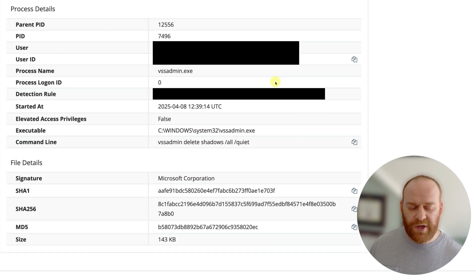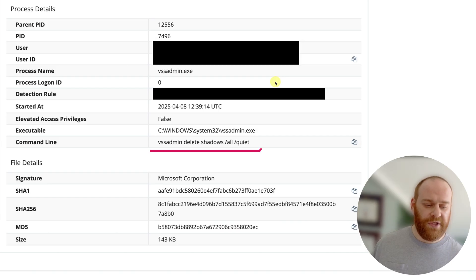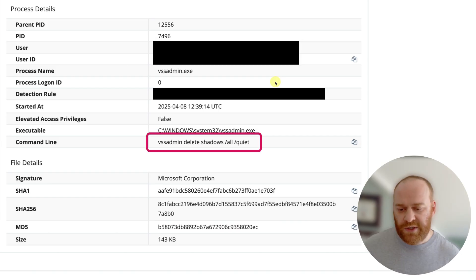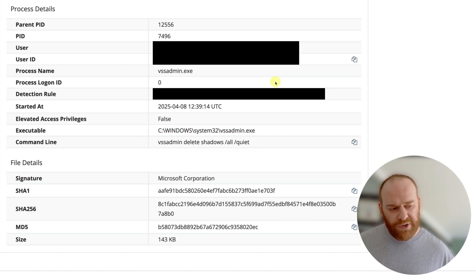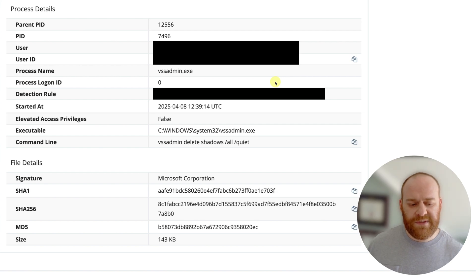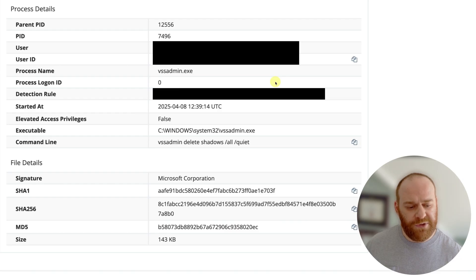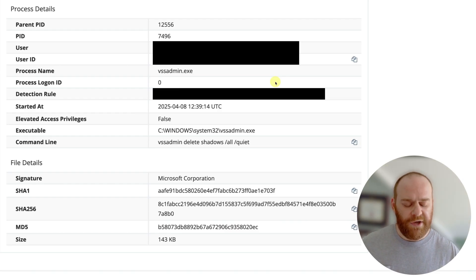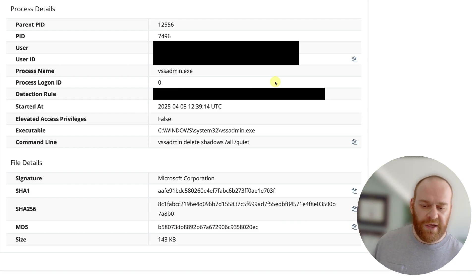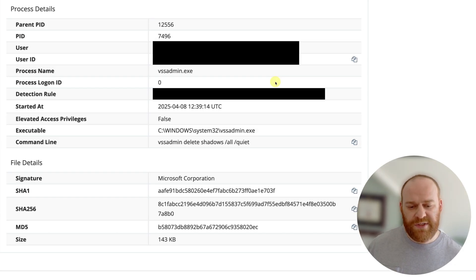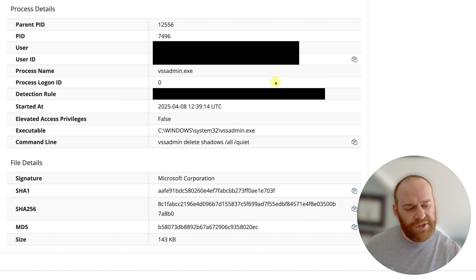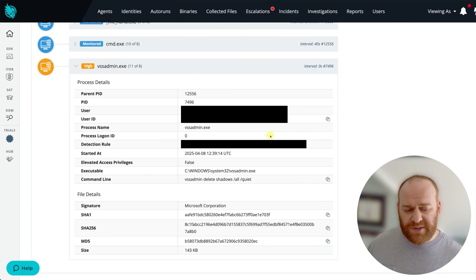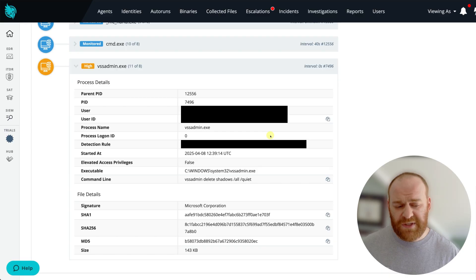In particular, what got our attention was the deletion of the Windows shadow copies. In the Windows ecosystem, shadow copies exist as a means to provide another layer of backup — so if you lose something, you can potentially restore it from a shadow copy. Ransomware operators will often delete these shadow copies so that when they do their encryption, you have one less option to restore from backup.